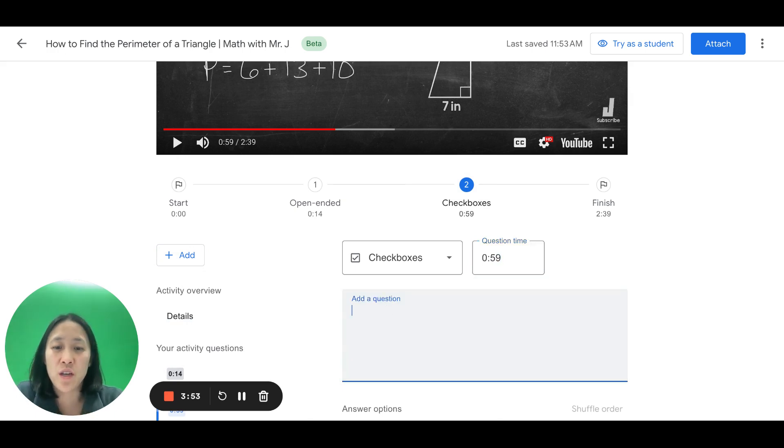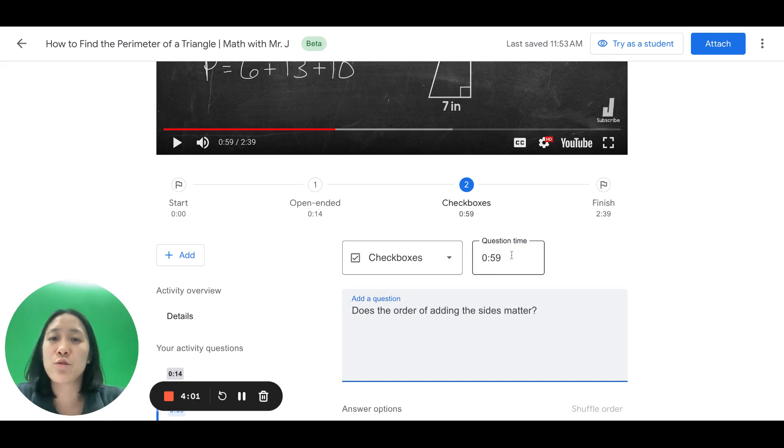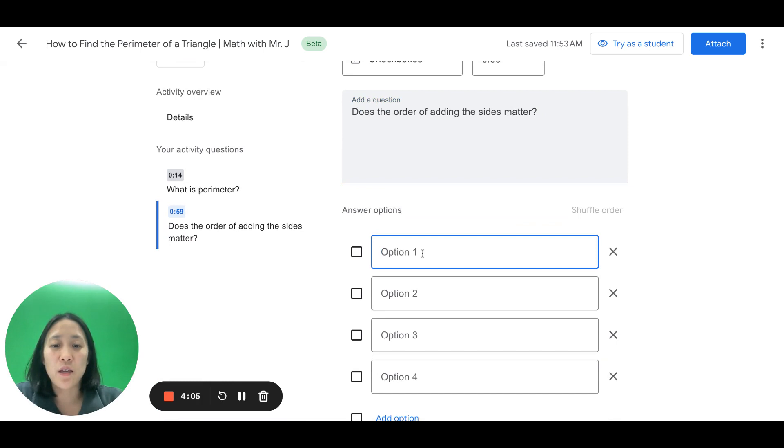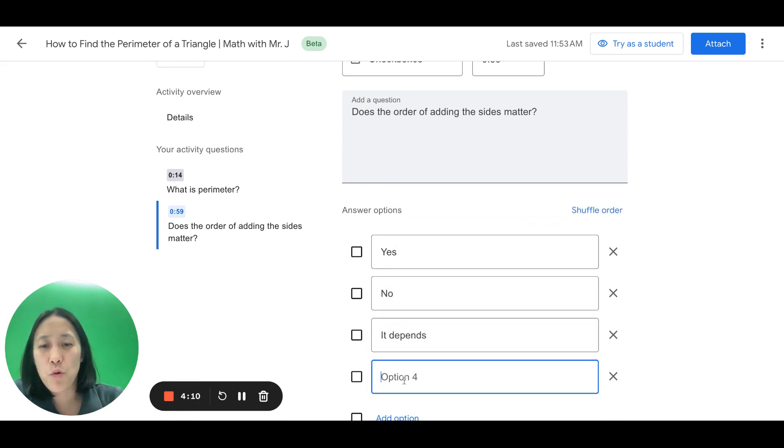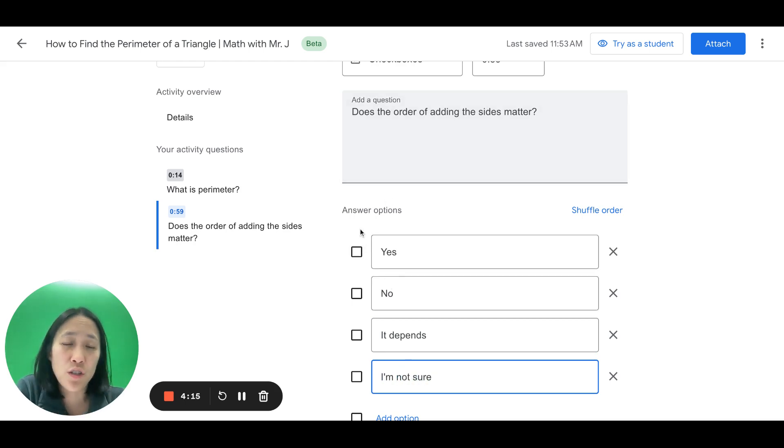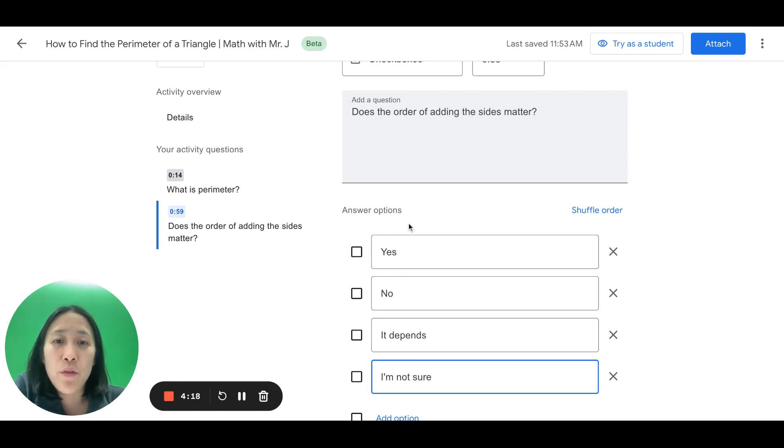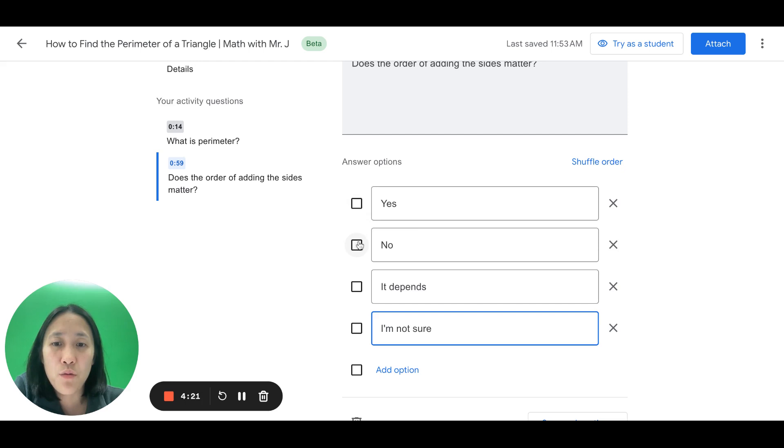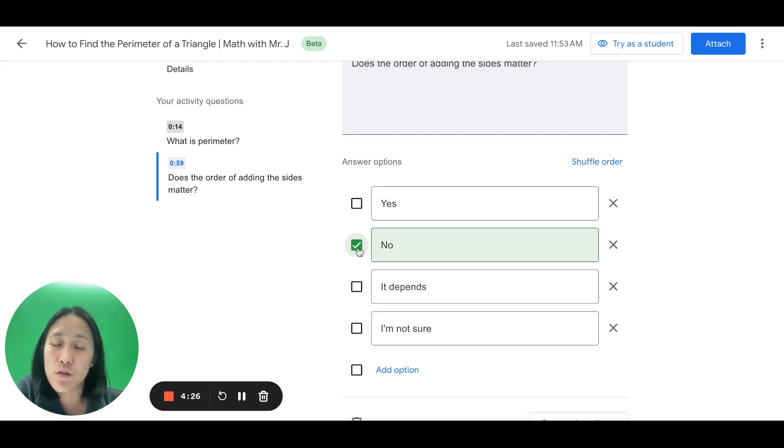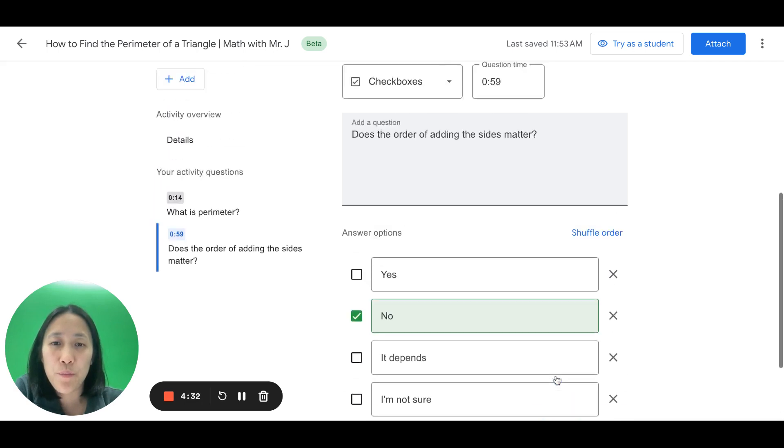So, I'm going to add a question, does the order of adding the sides matter? And the video had just explained that no, it does not matter. So, I want to do a check-in here. I'm going to say, yes, it matters. No, it depends. Or, I'm not sure. Okay, and a checkbox question is the students are selecting all of the answers that apply. Now, the correct answer to this question is no. Order of adding the sides does not matter. So, I'm going to select no here so that YouTube interactive questions knows what the right answer is. And then I'm going to save and continue.